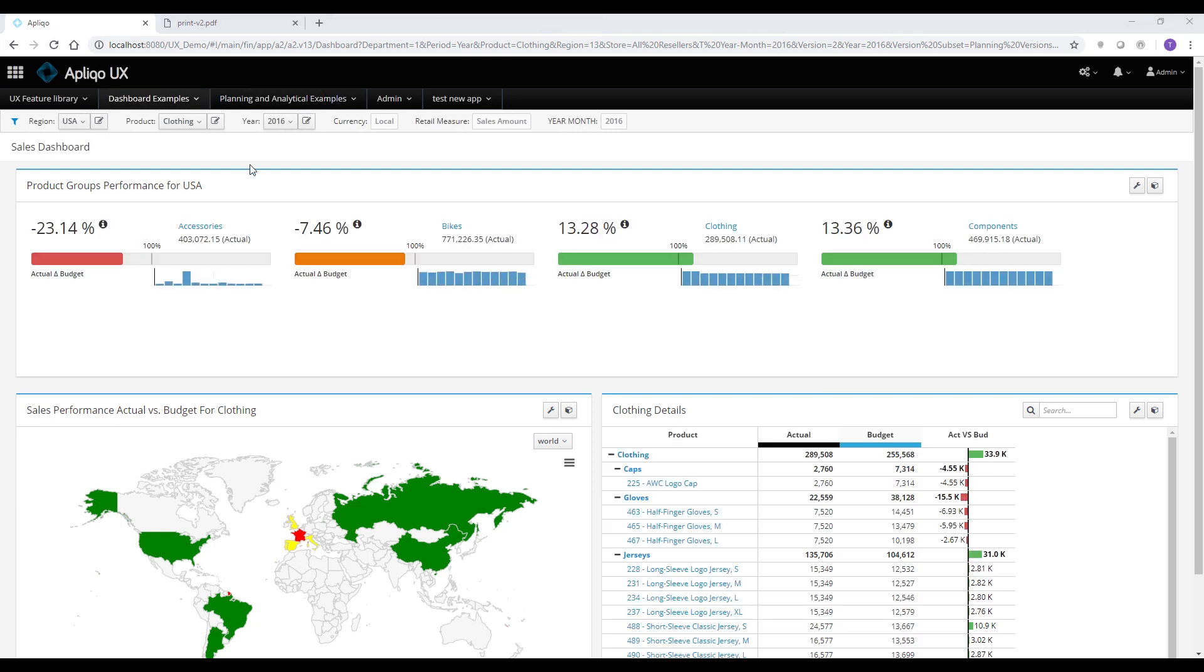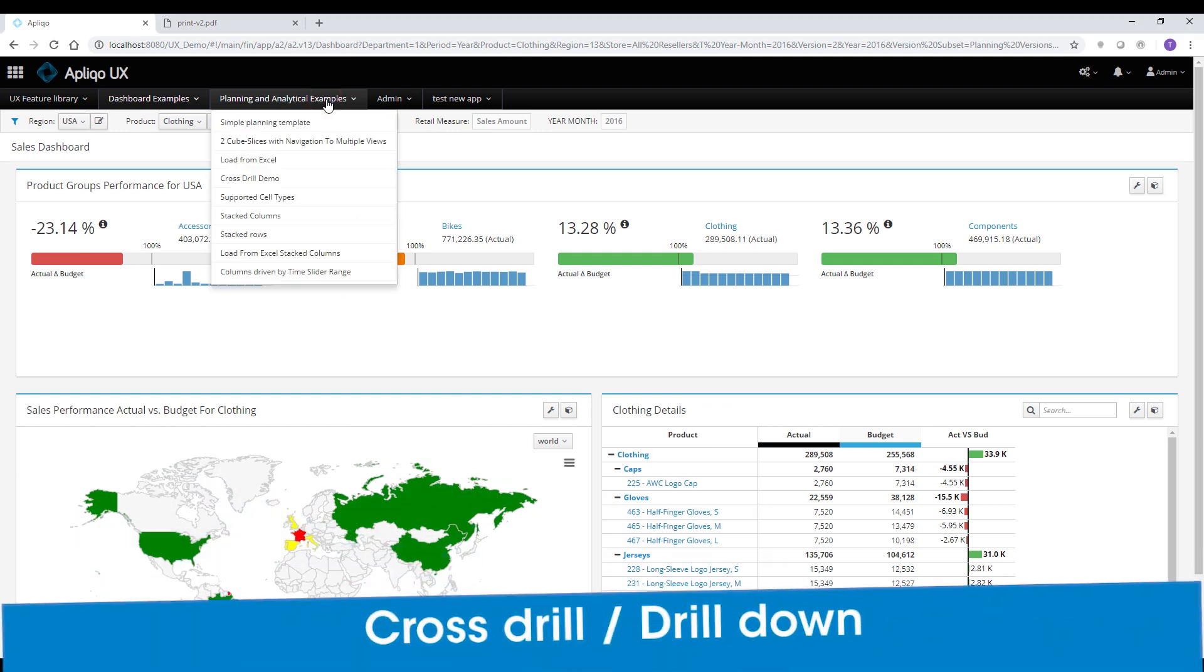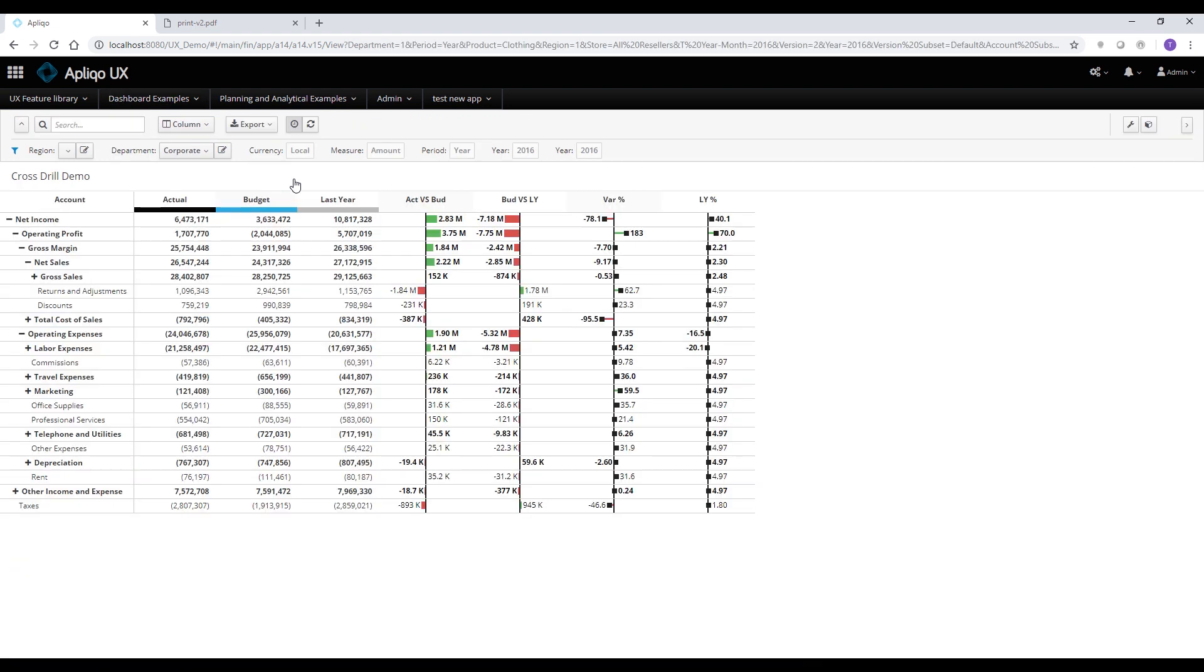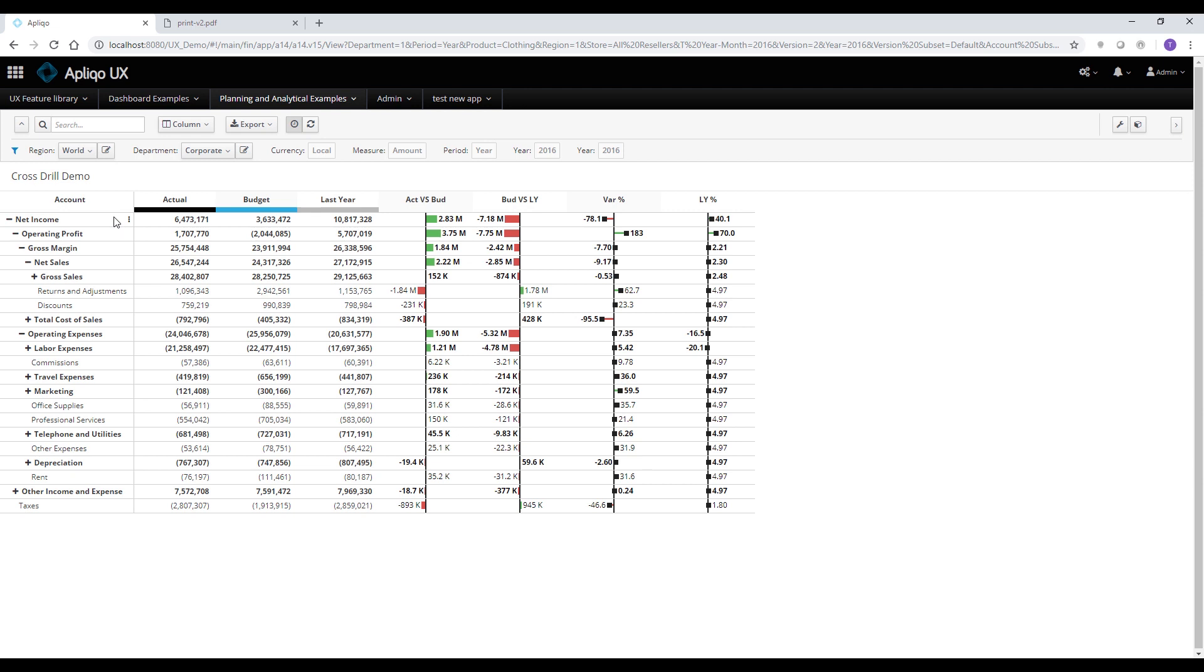Let's have a look at the last example for this video. So this time I'm going to navigate into the cross-drill demo, which is a simple profit and loss statement analysis per version. In addition, we can see that we have the variant chart for actual versus budget and budget versus last year. So a typical analysis process is identifying which one of the accounts are driving the biggest variance. And we can easily see that the returns and adjustments are driving the biggest variance on this profit and loss statement.